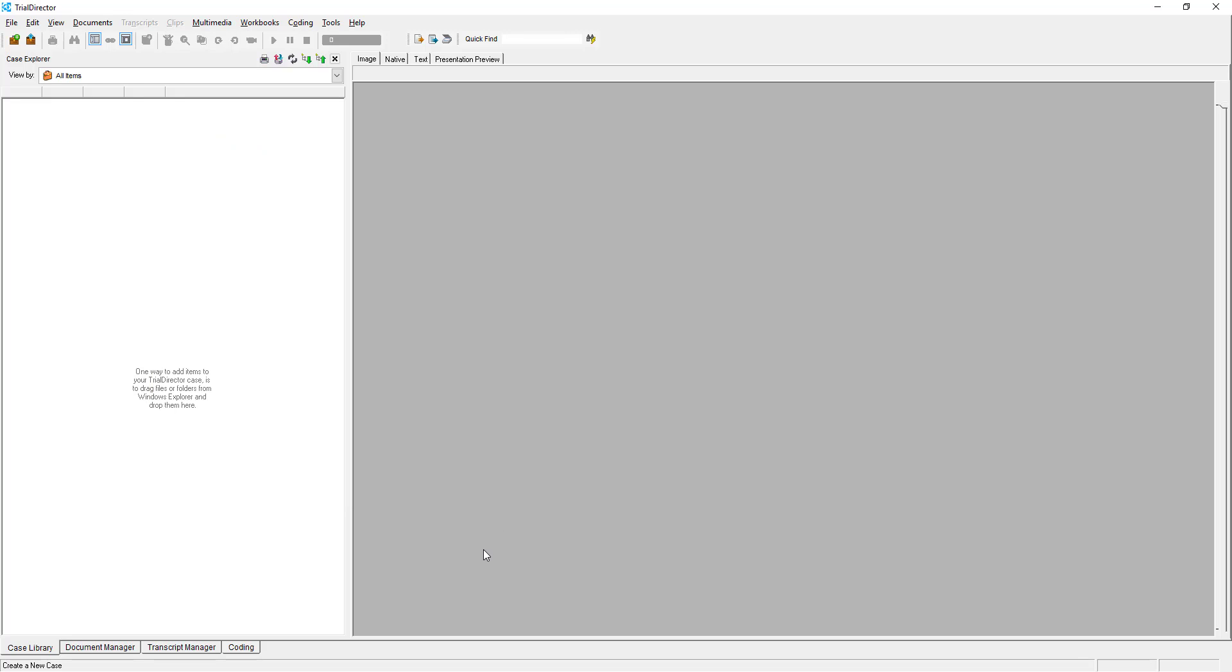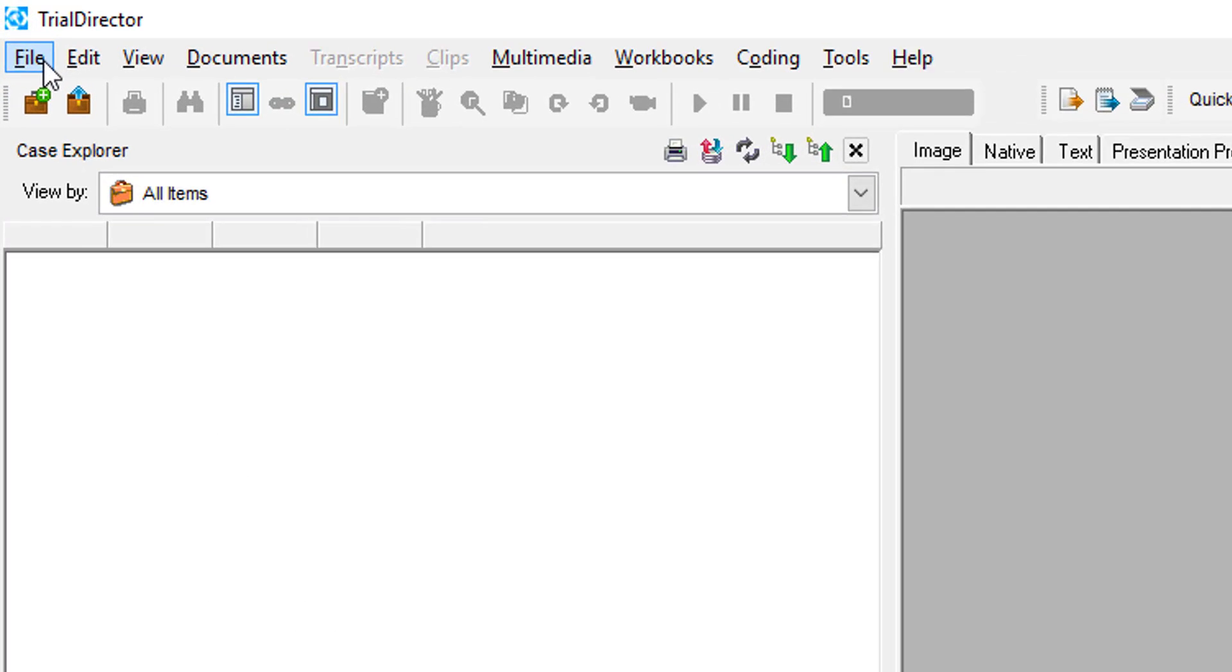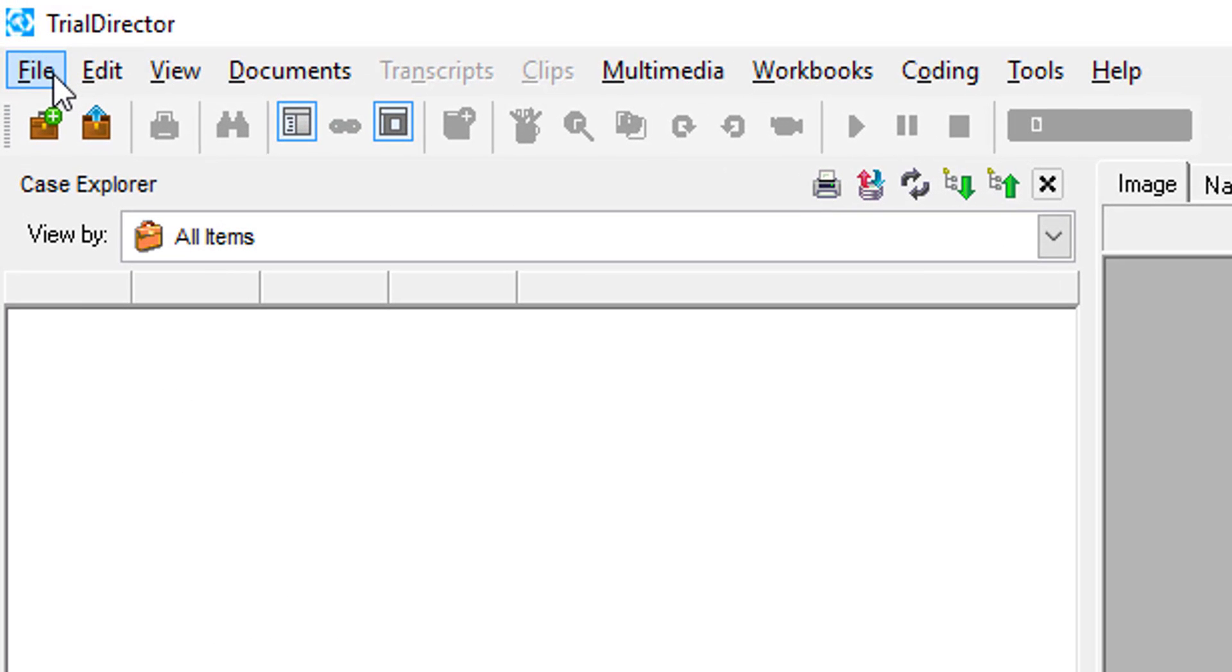Next, using your mouse, move your cursor to the top left-hand corner of your screen and select File.